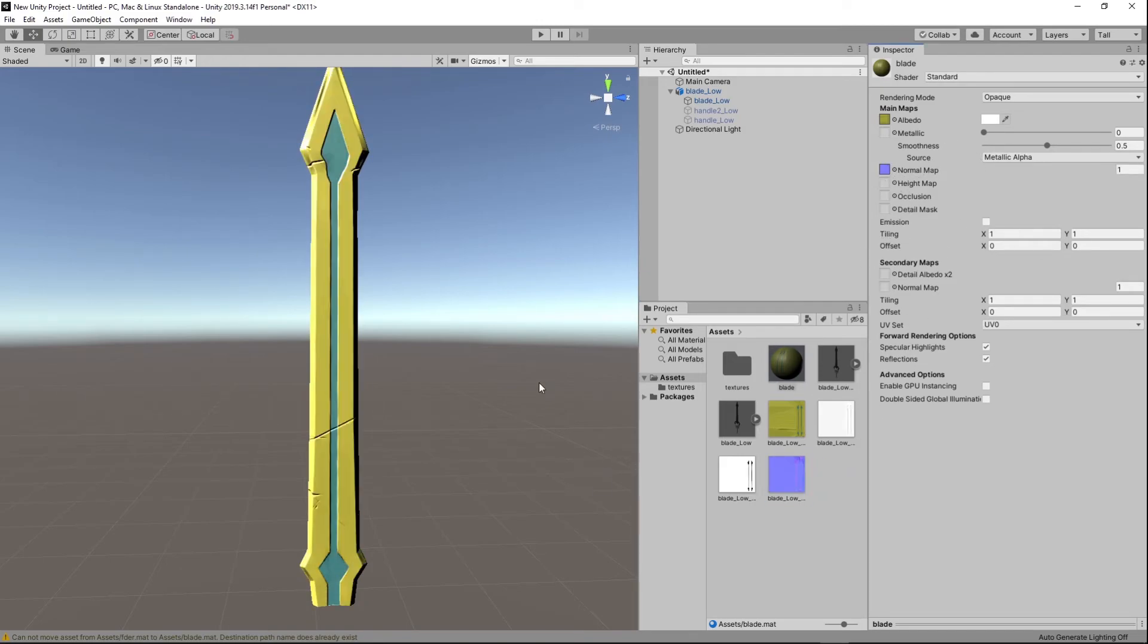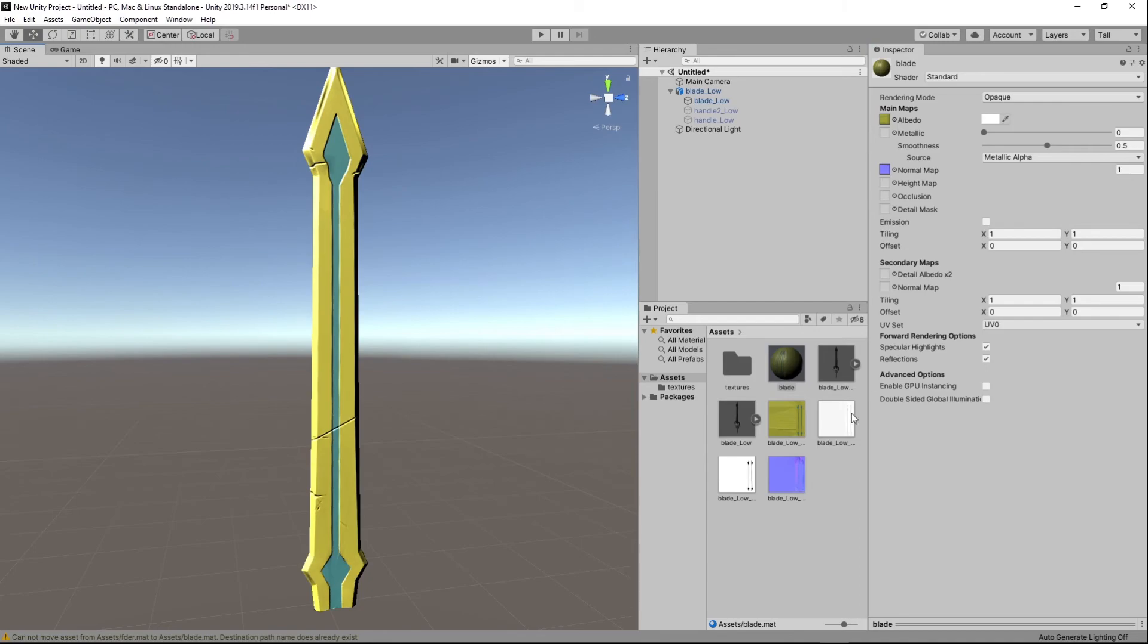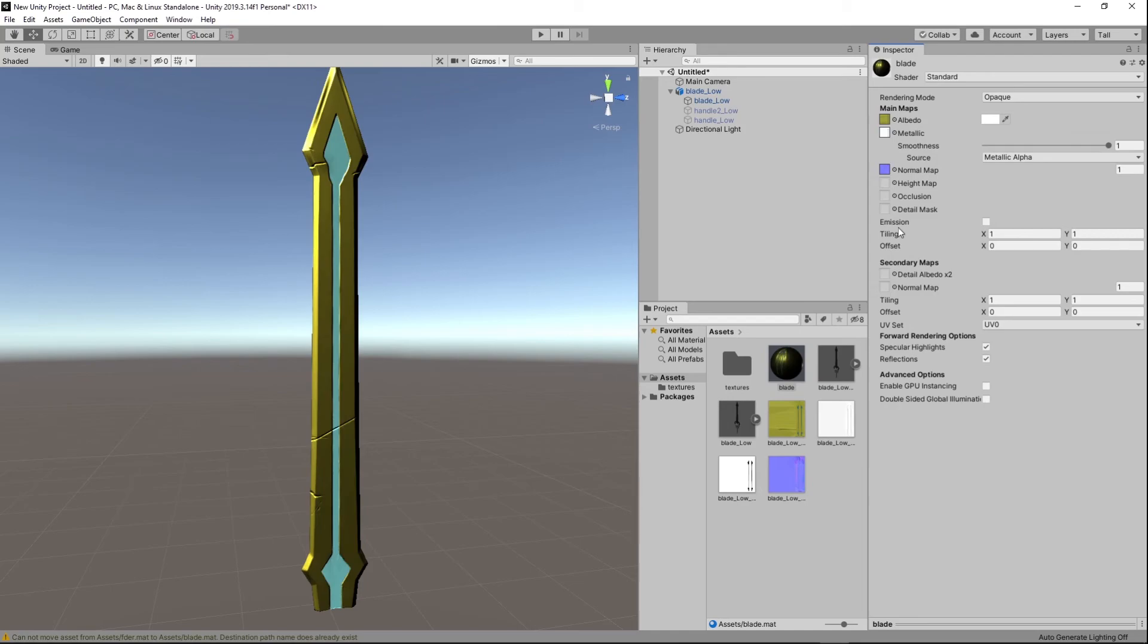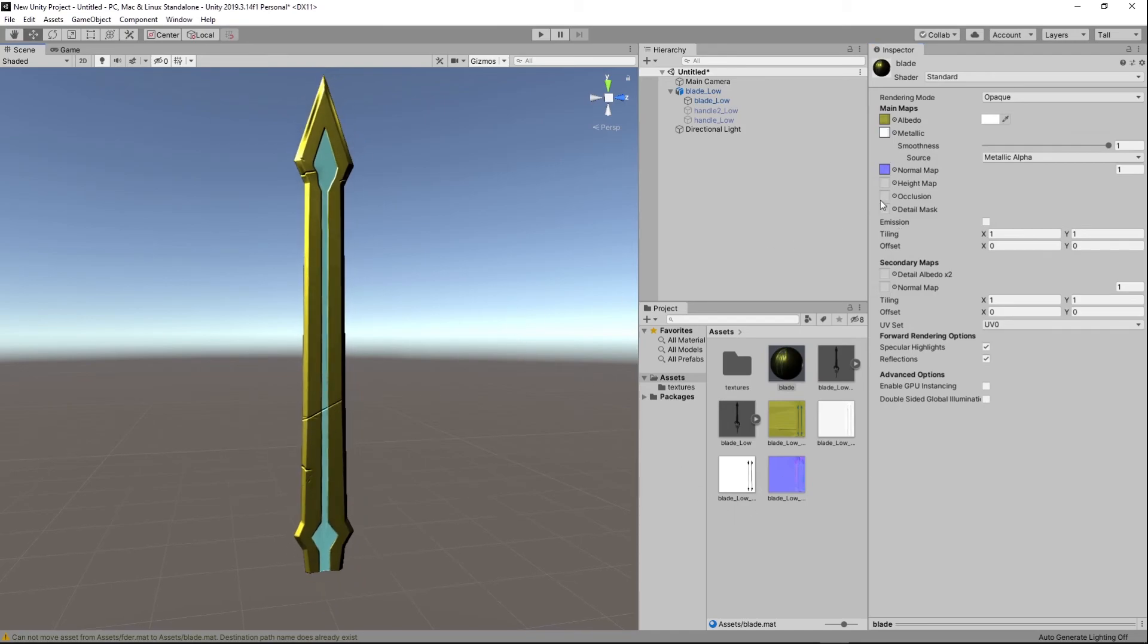Metallic. Right here. And then occlusion ambient occlusion will go under occlusion.